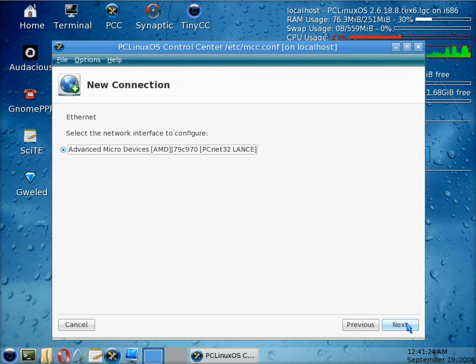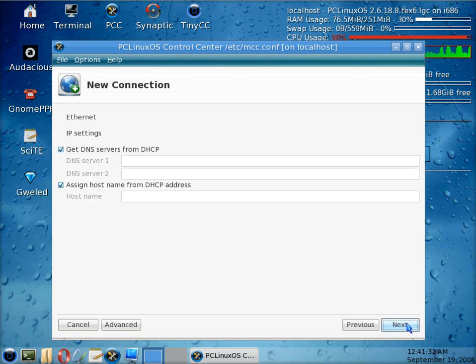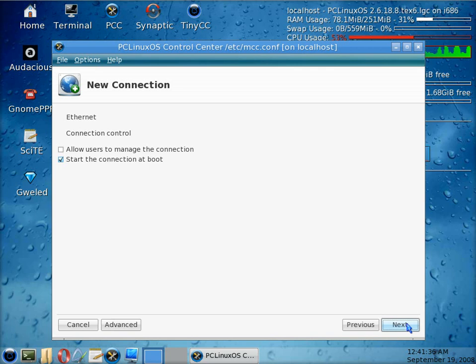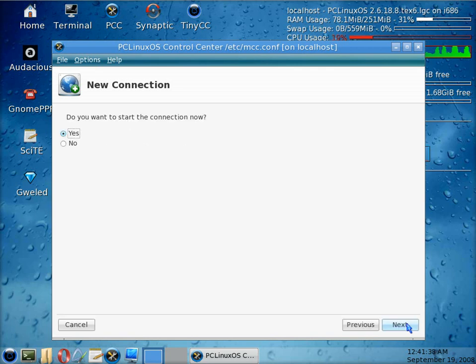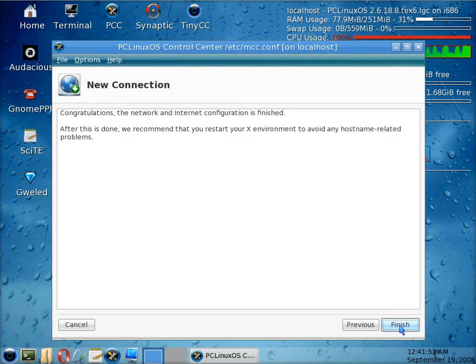That's my PCI card. Click next again. Yes, we're going to do automatic IP, so this in-box is clicked and click on next. And that's another next there to start at boot, and yes, we do want to start connection now, so we'll do next again and finish.